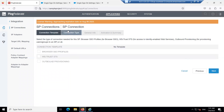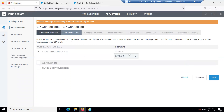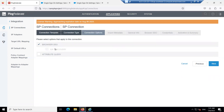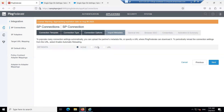In the Connection Type, select the Browser SSO profile and set the protocol to SAML 2.0. Click Next. In the Connection Option, go with Browser SSO and click Next.